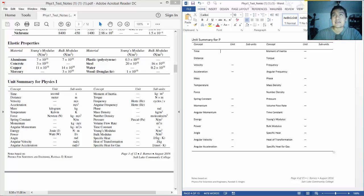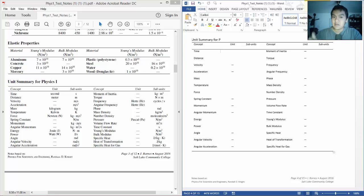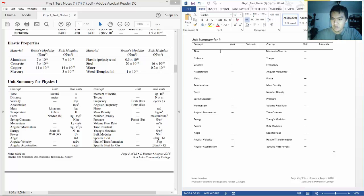Pressure, that is force over area. So that's going to be Newtons per meter squared. Flow rate, that's going to be volume, so it's going to be meters cubed per second.